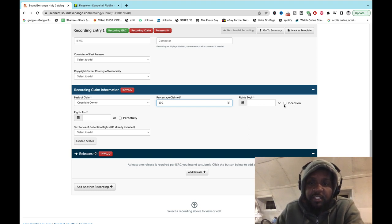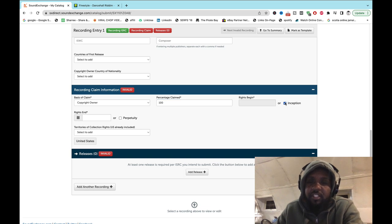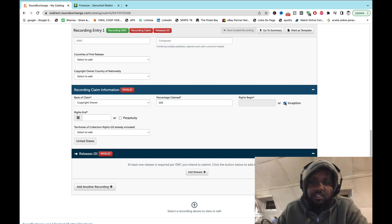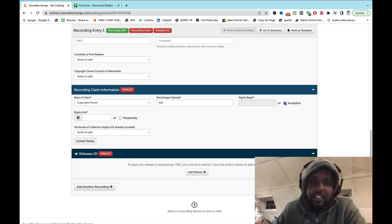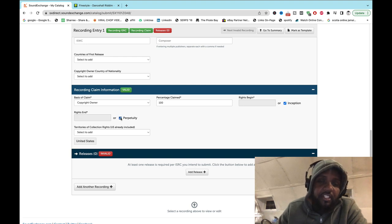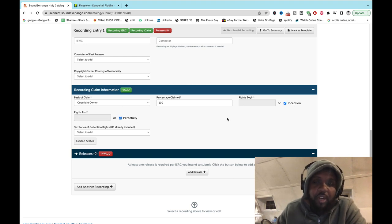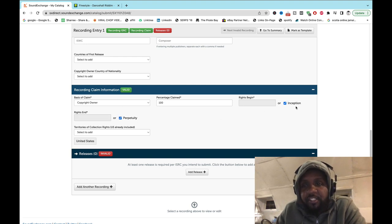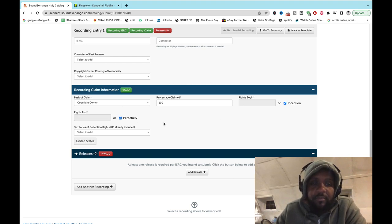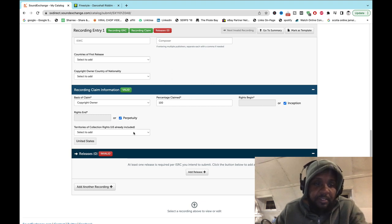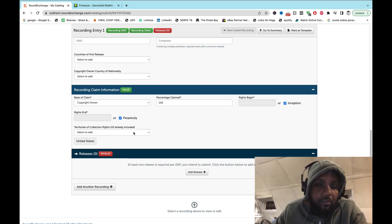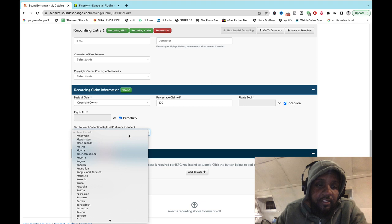Then when it begins, you just click the box so it begins from your first release of the song and it never ends. So you click the box, you don't add a date. For your territories, don't just use United States, just click worldwide.